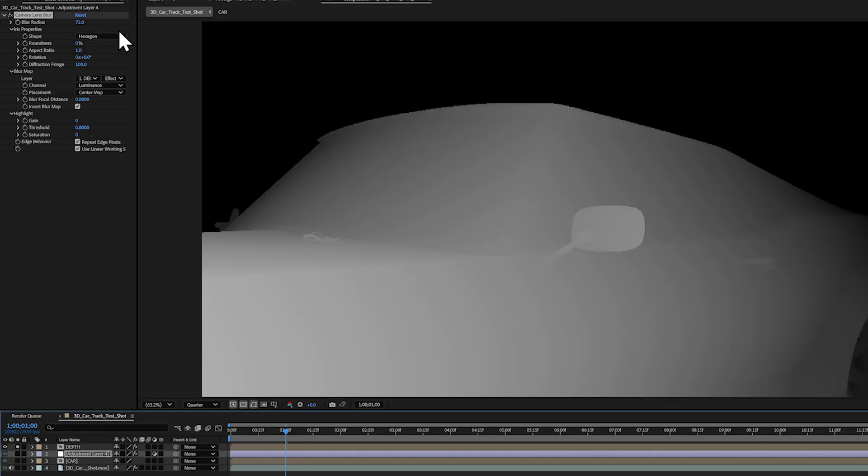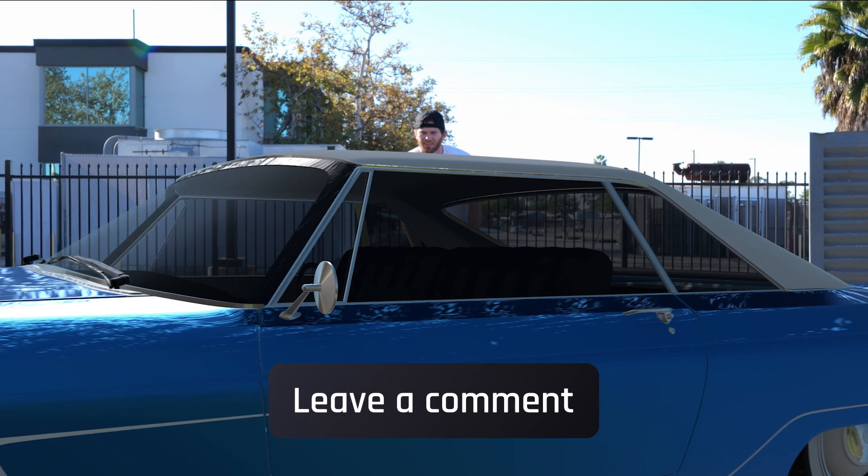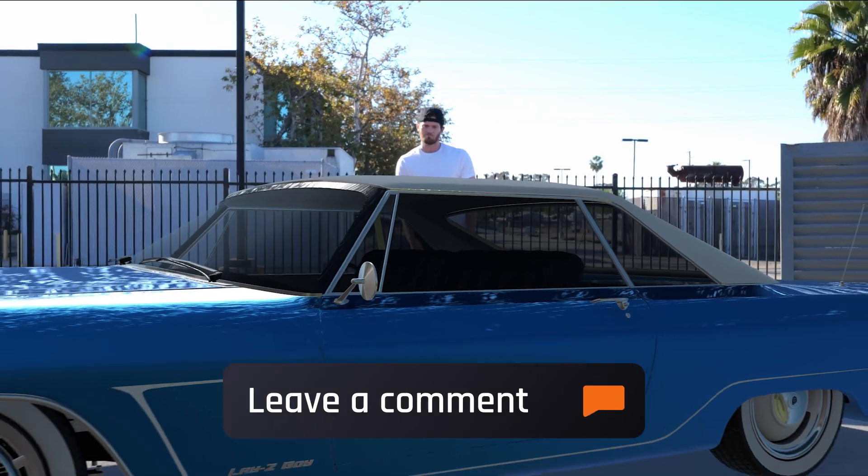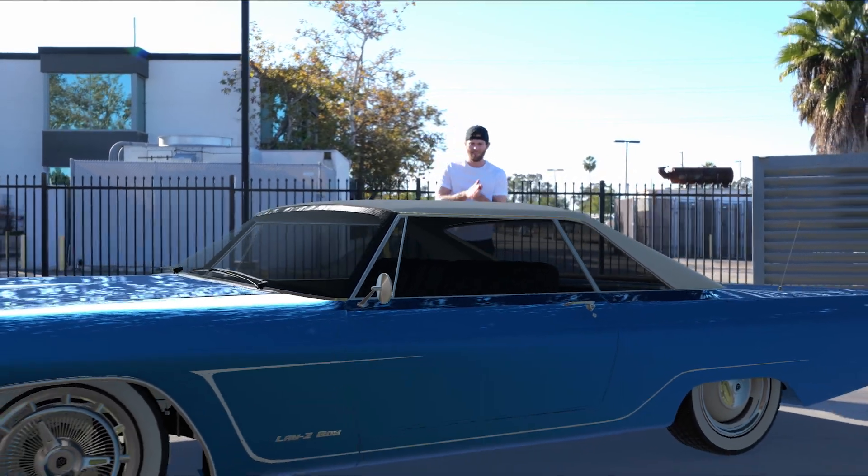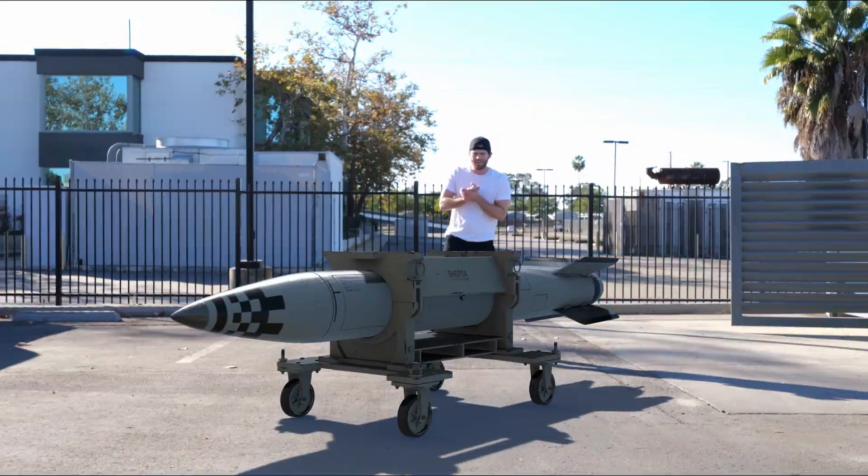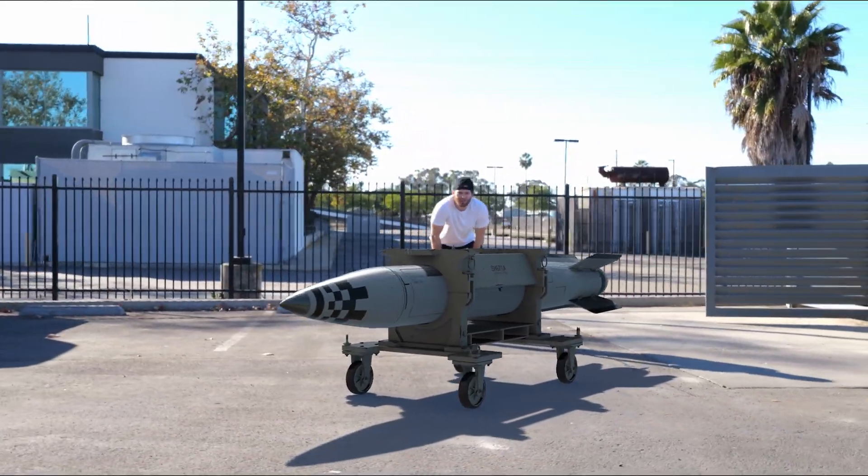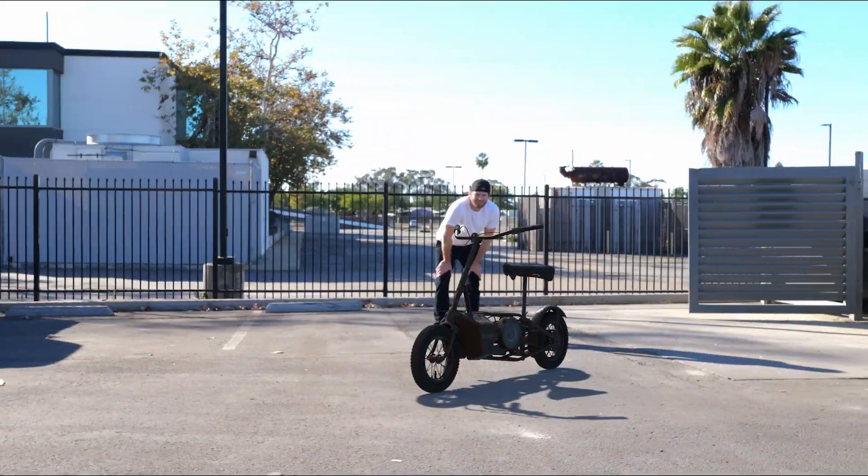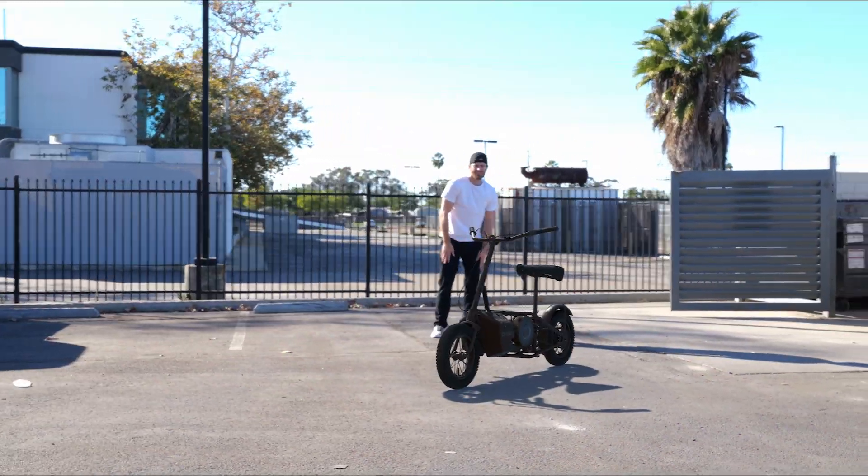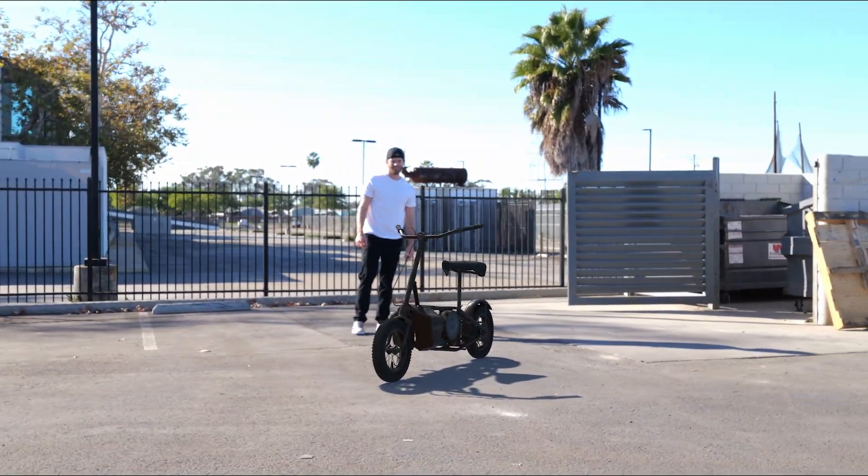Now I want to go further into this in a future tutorial. Please let me know in the comments below if you want more 3D content like this in the future. Thanks for watching everybody. See you next time and remember to make it awesome.